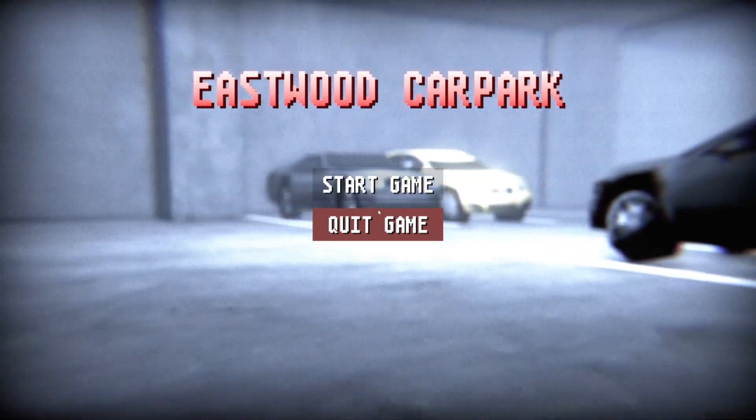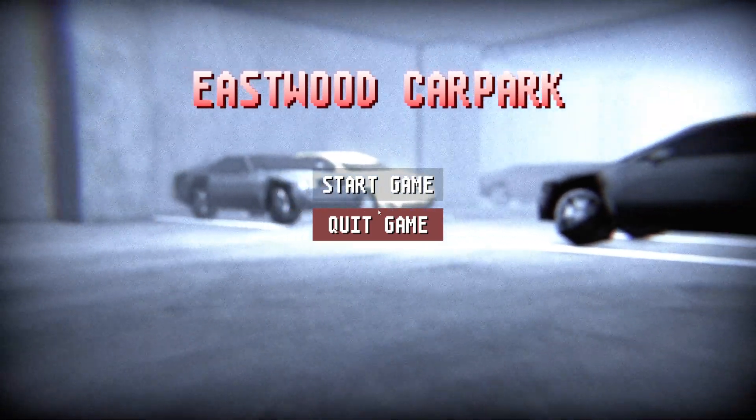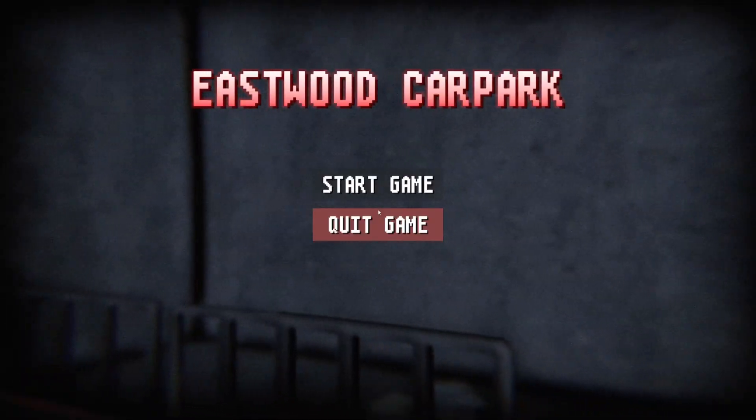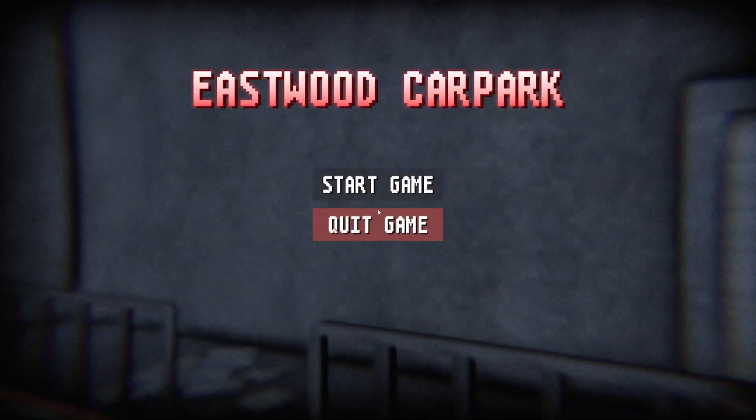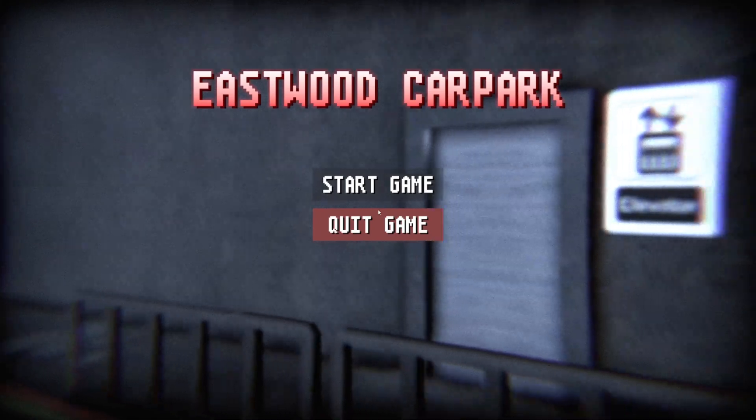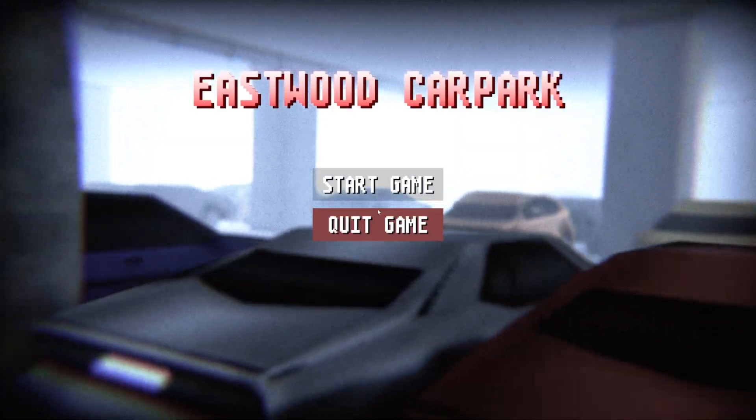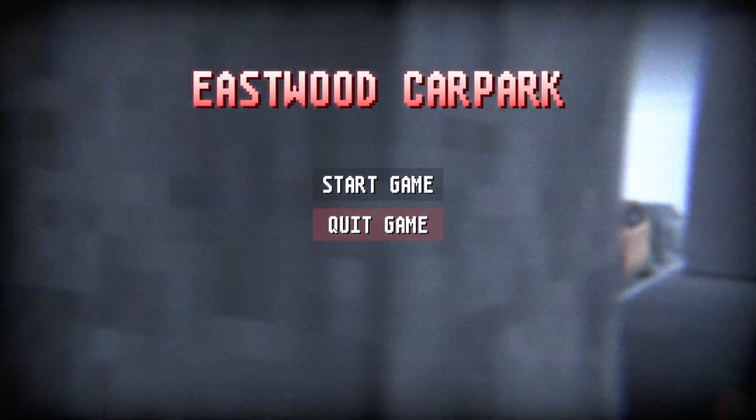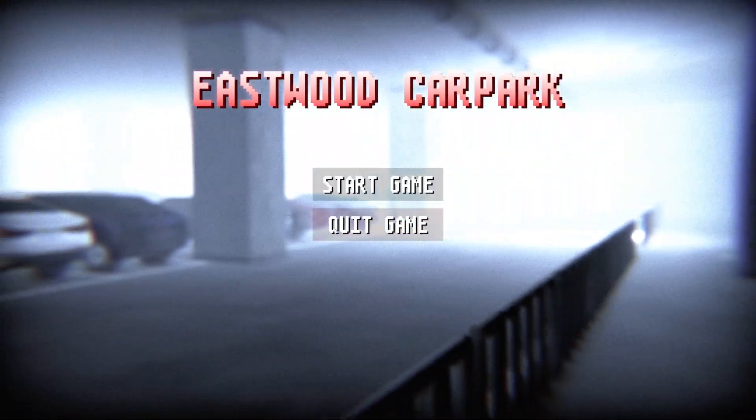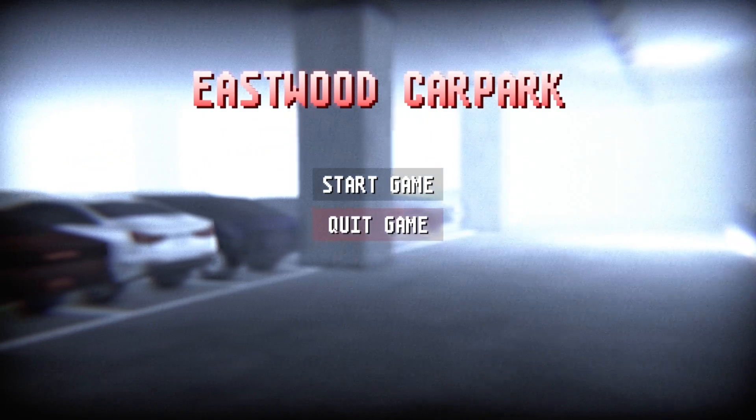So that is gonna do it for this. That was Eastwood Car Park, again that's linked in the description down below. But that's gonna do it for the video, so thank you all very much for watching. Y'all have a lovely day and as always, toodles y'all.